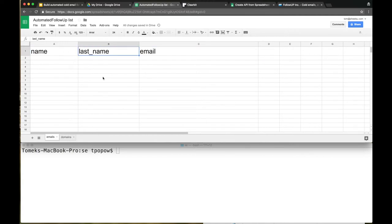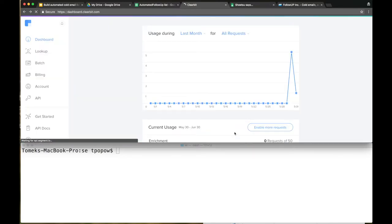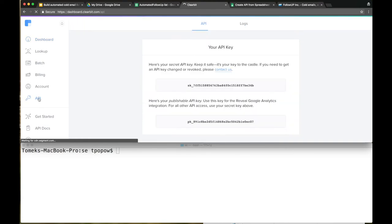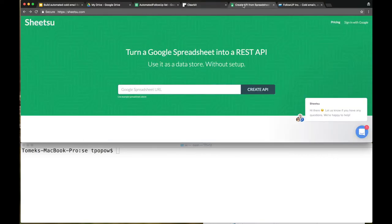Let's go to Clearbit. Go to clearbit.com, sign up right here. After signing up, go to the API and locate this API key. Basically what Clearbit will do - we're going to send a domain name to Clearbit, and Clearbit will give us the name, last name, and email of the employees that are working in that company. Easy.